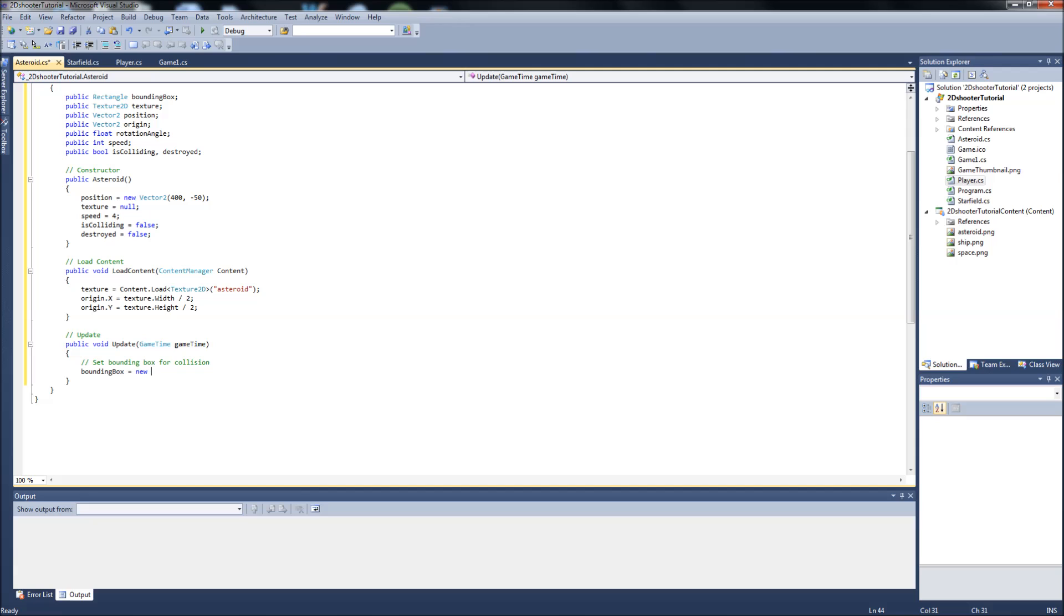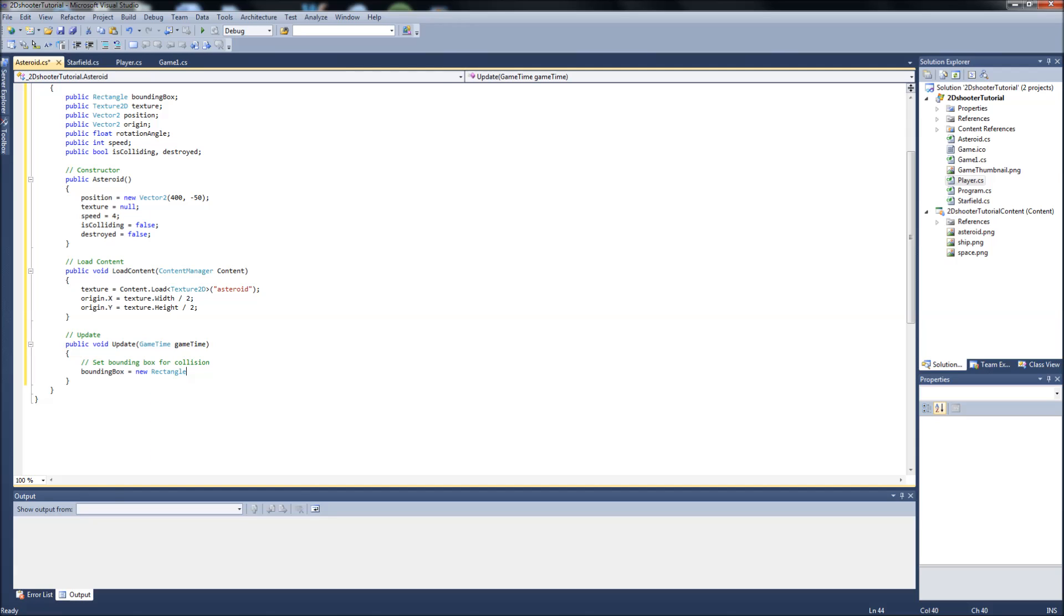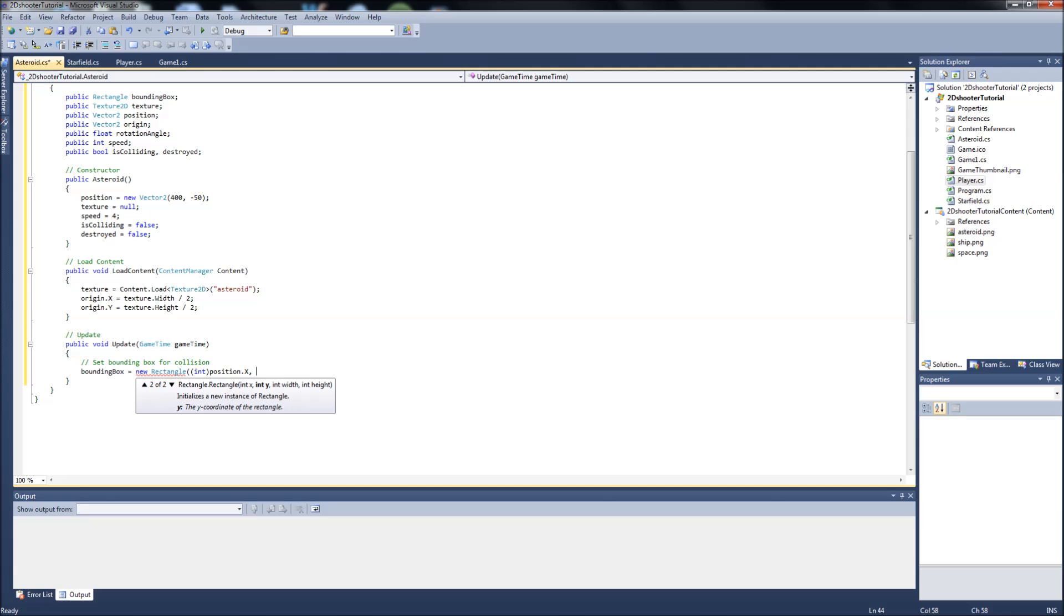So the code for this, it'll be a new rectangle. We'll pass this as an int position.x, and then what the rectangle takes is an x position, a y position, a width, and a height.